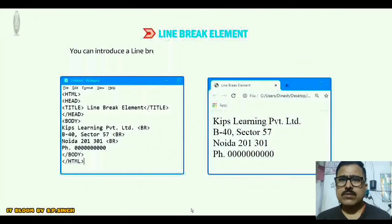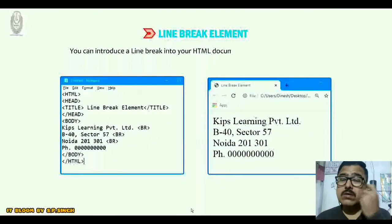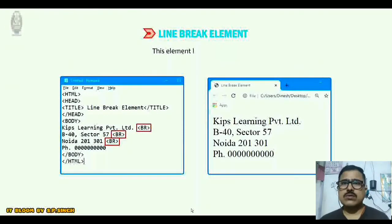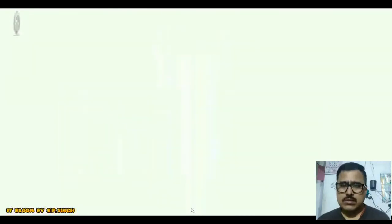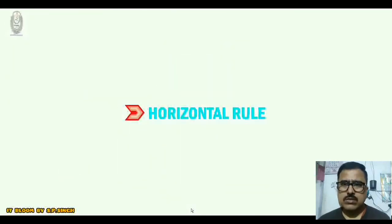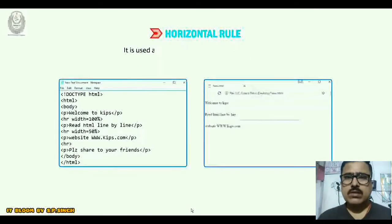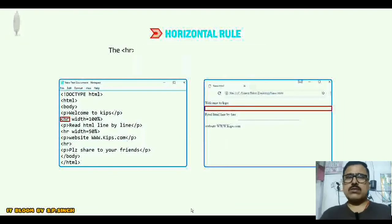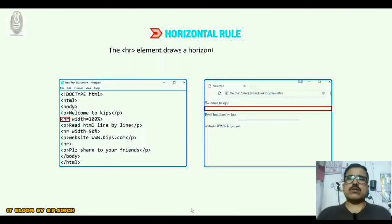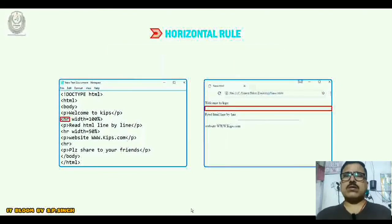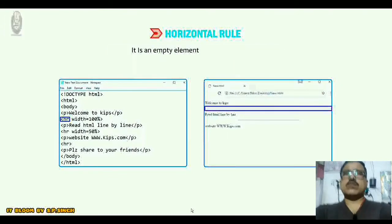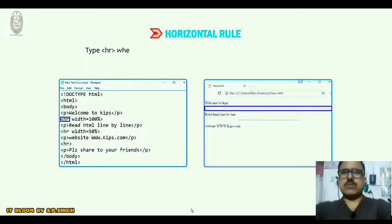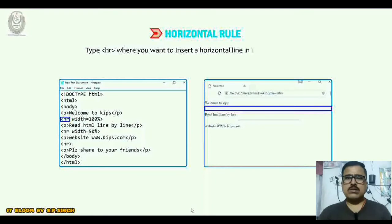You can introduce a line break into your HTML document with the help of the <br> tag. This element has no end tag. Now, horizontal rules — the <hr> element is used as a separator between blocks of text. It draws a horizontal line across the page. It is an empty element and has no end tag. Type <hr> where you want to insert horizontal lines in between the text.